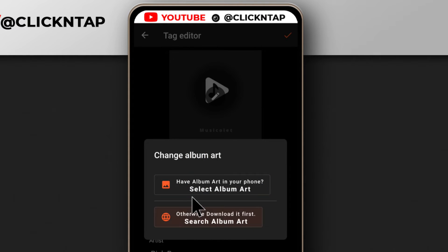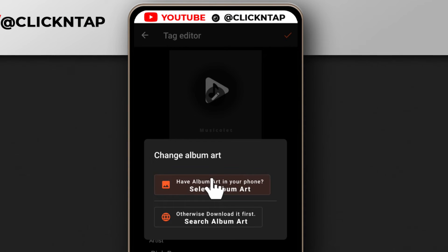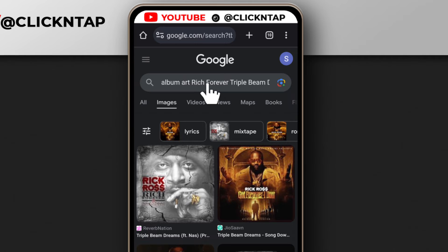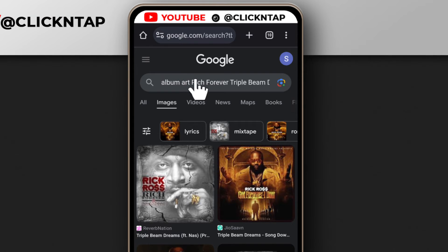There are two options here. The first option is if you have a picture you want to use for the album art. In most cases you won't, so you have to search for the picture online. So you tap here to download it. After you have tapped that option, it's going to open your browser and then it's going to Google the name of the song.